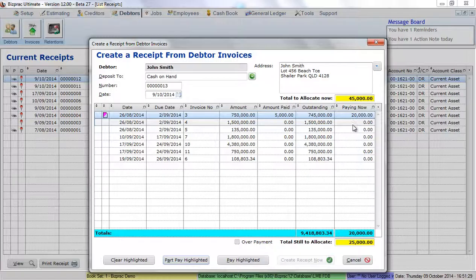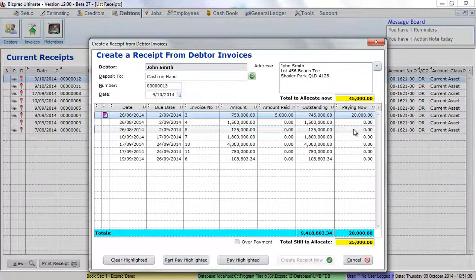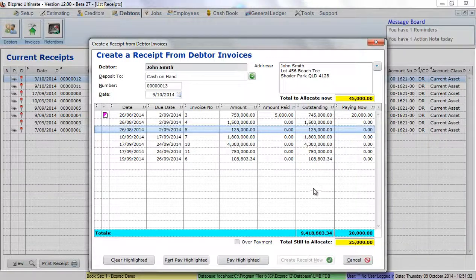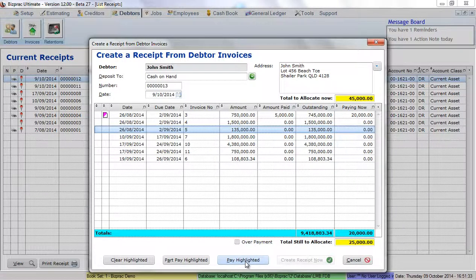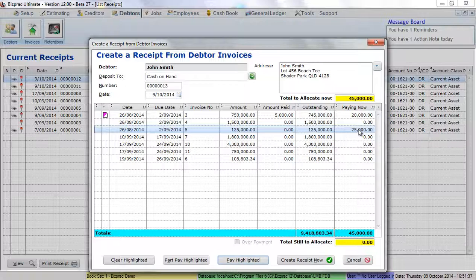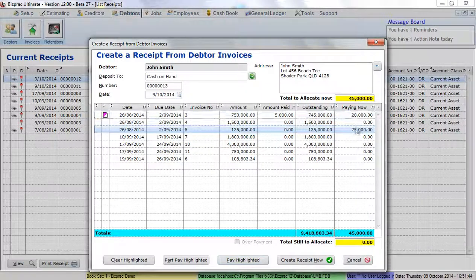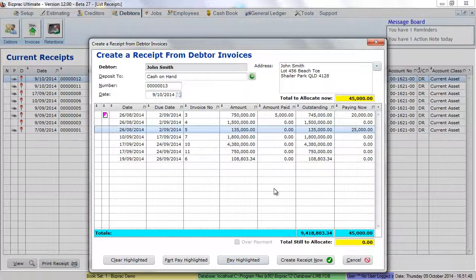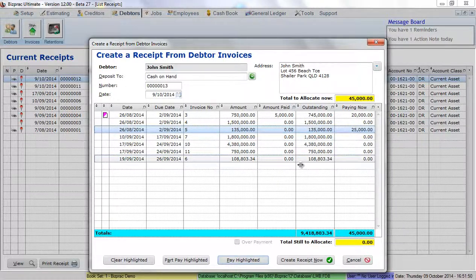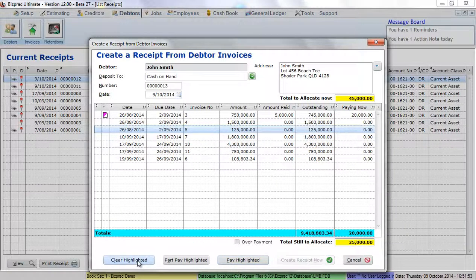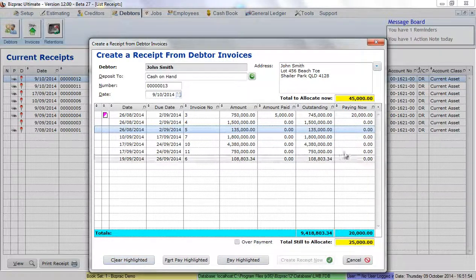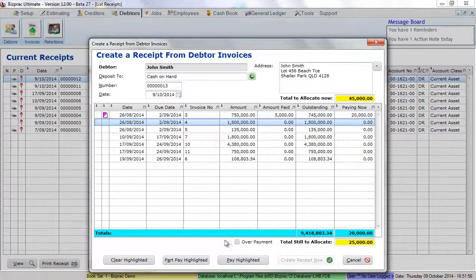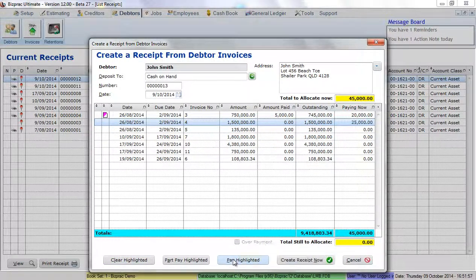I have $25,000 still to allocate. So if I want to allocate against this invoice here, I highlight it and click on pay highlighted, which will put the rest of the outstanding money against that invoice. It's very simple to do and very flexible. You can modify any of these payments as you're going through to make sure you get it correct. So for instance, if that's not the one you want to allocate the money to, you click clear highlighted and pick another invoice and pay highlighted.